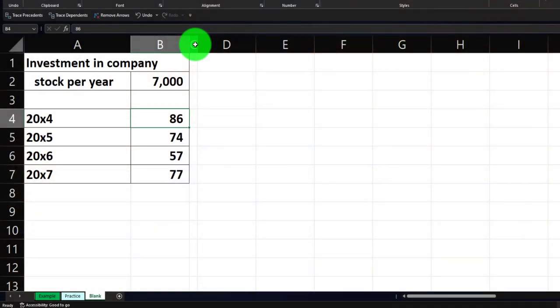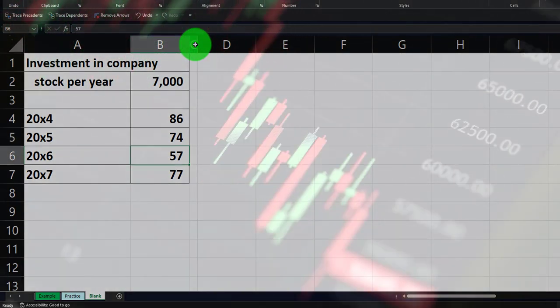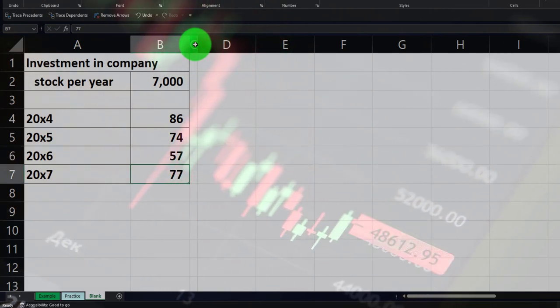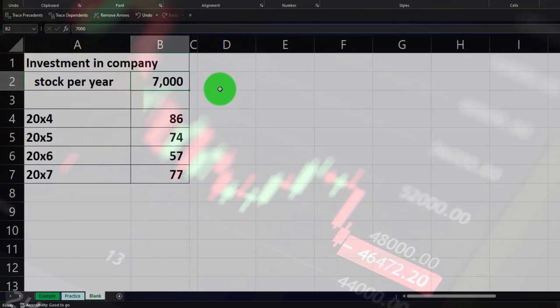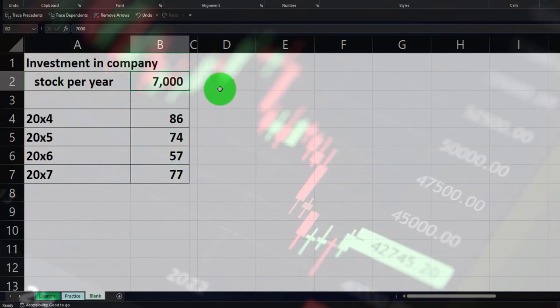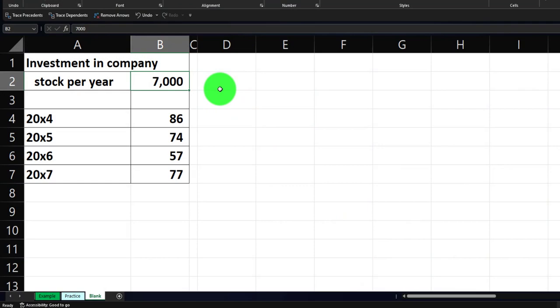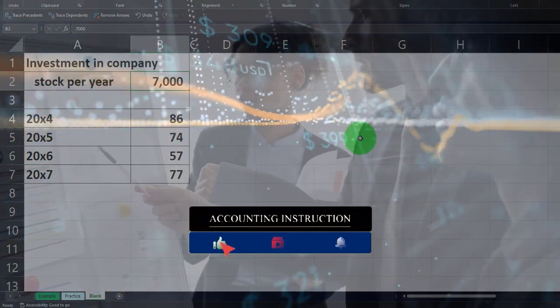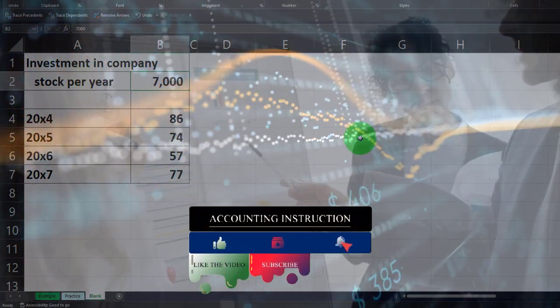A similar process will happen with that kind of investment strategy. In the first year, the cost of the stock is at $84-86. In year two, it goes down to $74. In year three (X6) it goes to $57, and in X7 to $77. When we're putting the same amount of money in, we're going to be buying at the peaks and troughs.